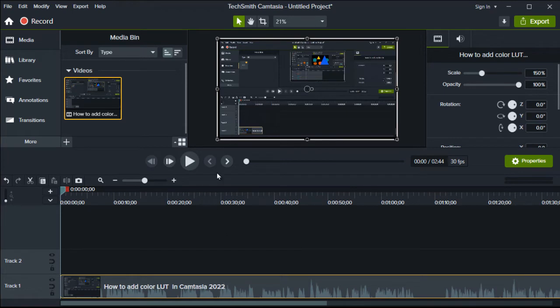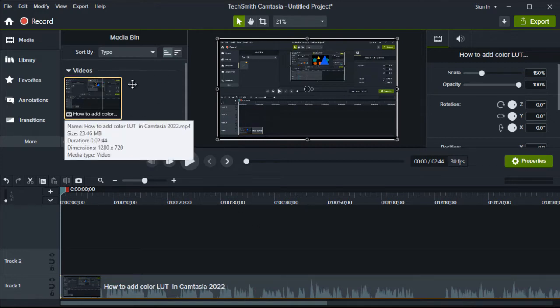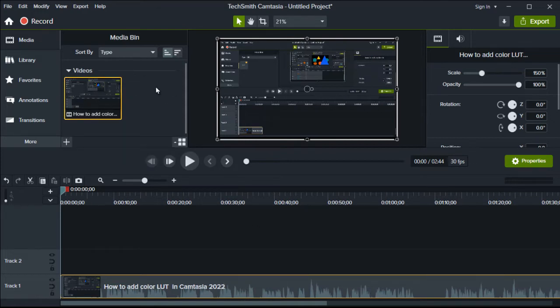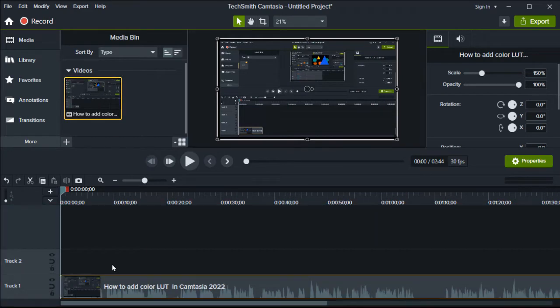So it's very simple to change the framerate in Camtasia. When you edit your video, you have a video here and you grab the video and add it to the timeline.